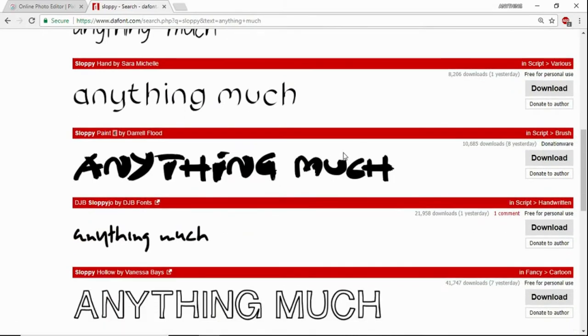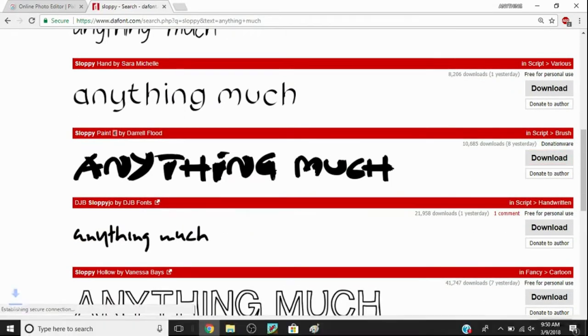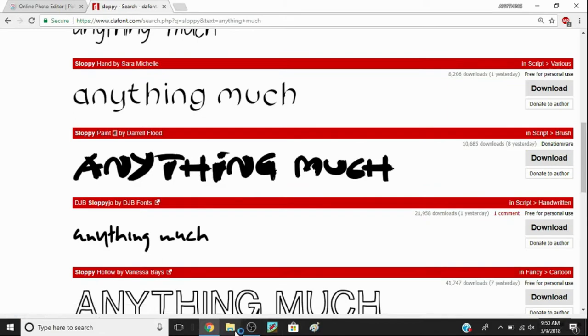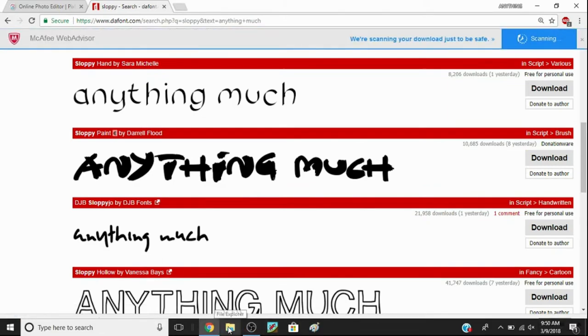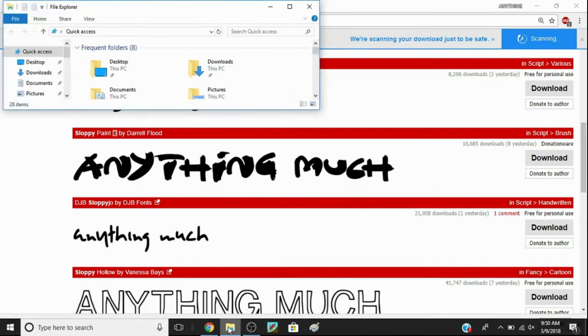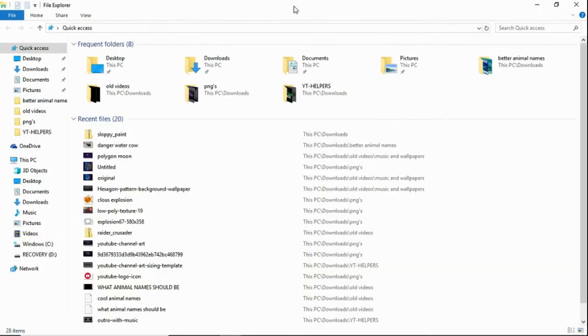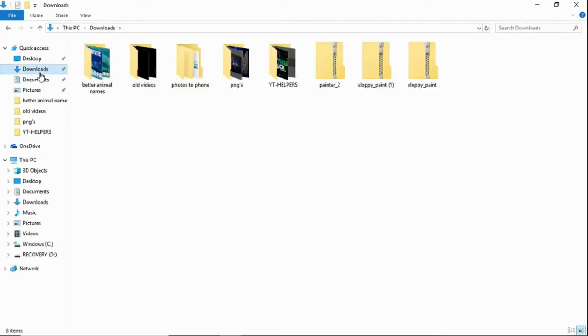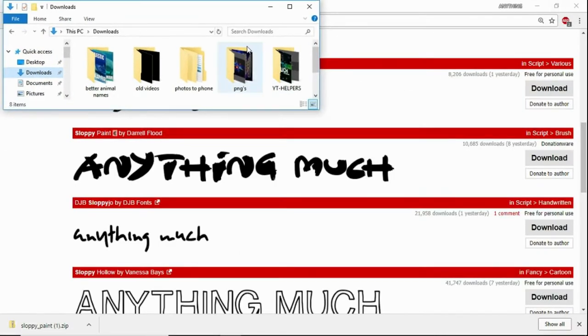So I like sloppy paint, so I'll click download. Then you want to go to your file explorer, go to your downloads, and then sloppy paint is there.